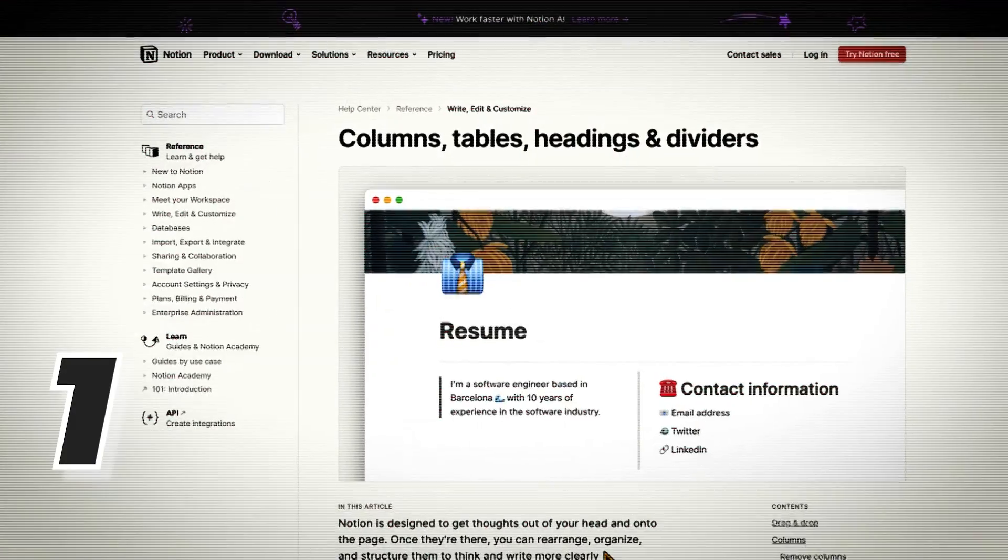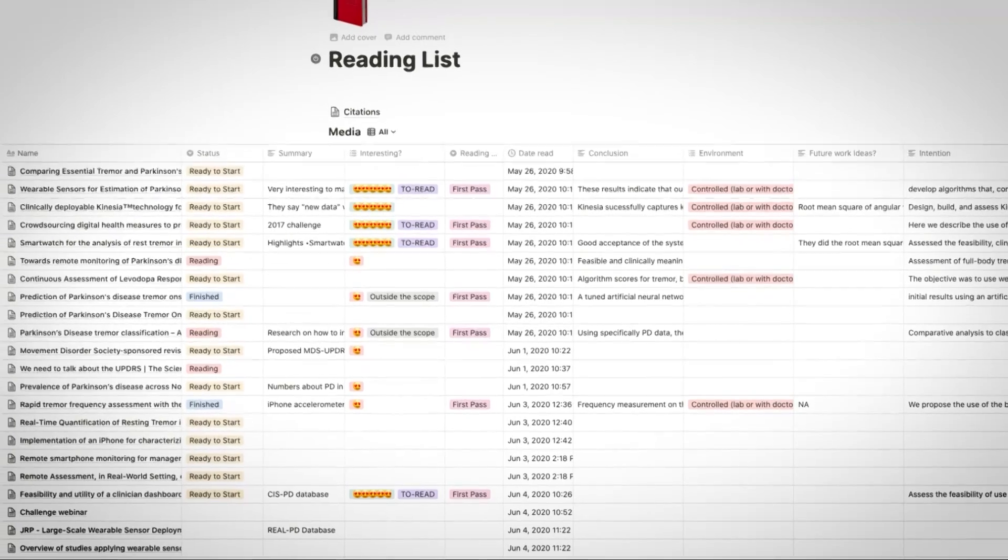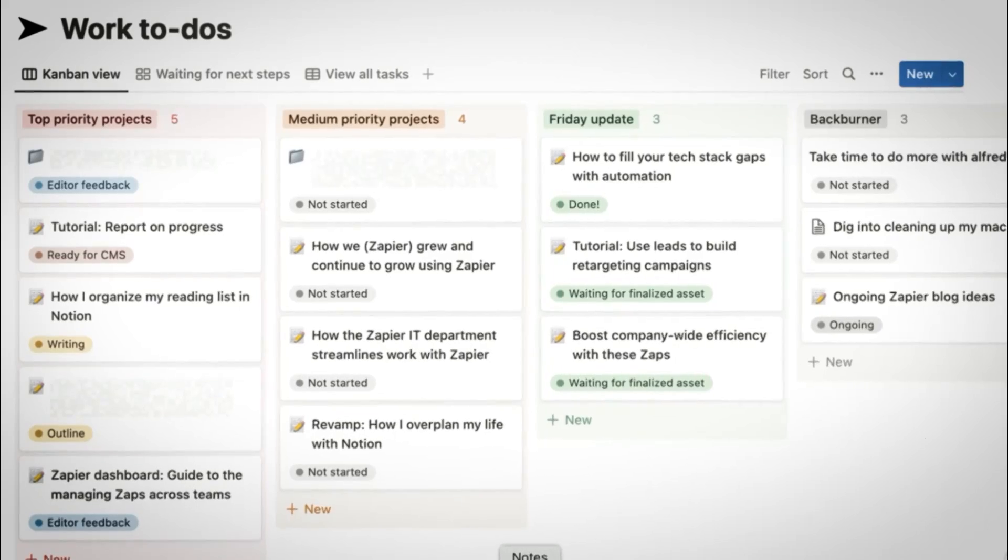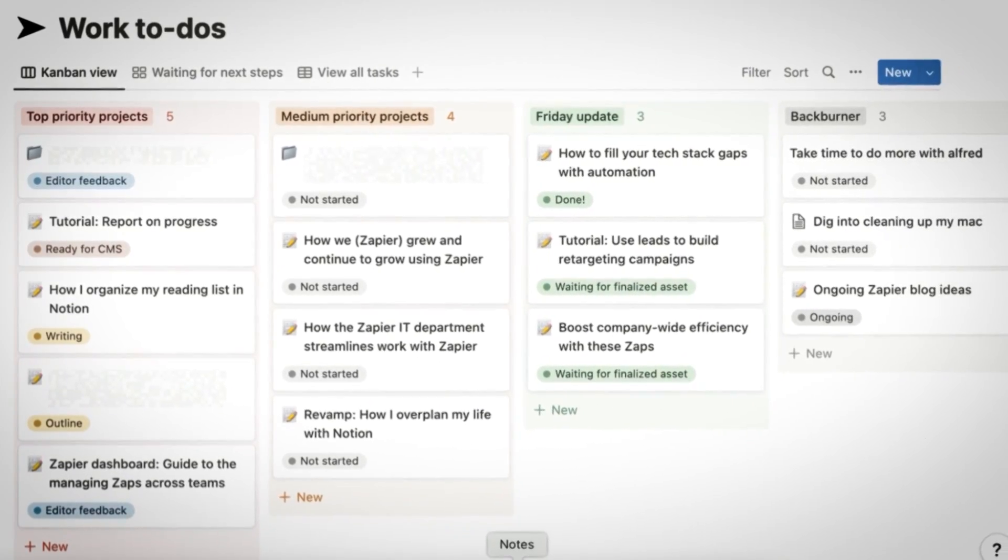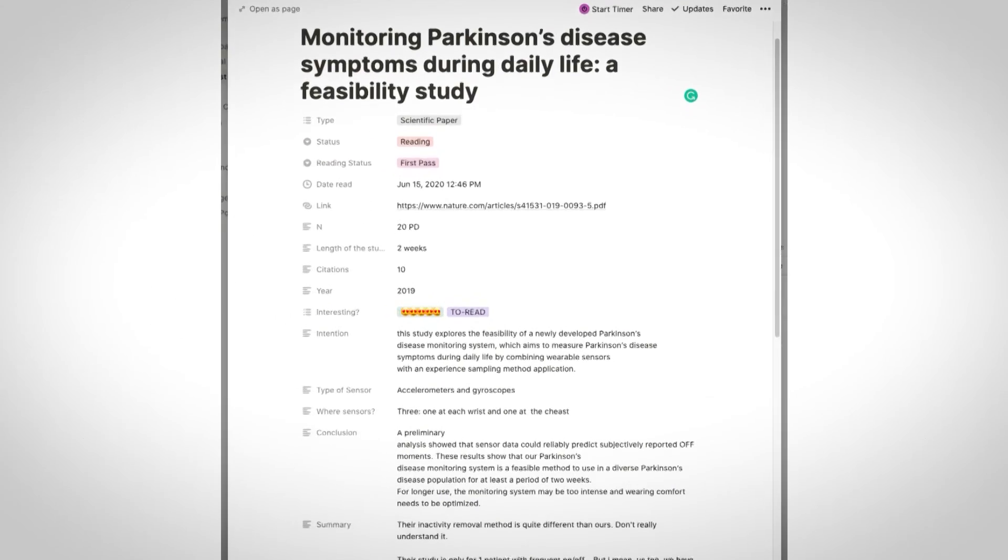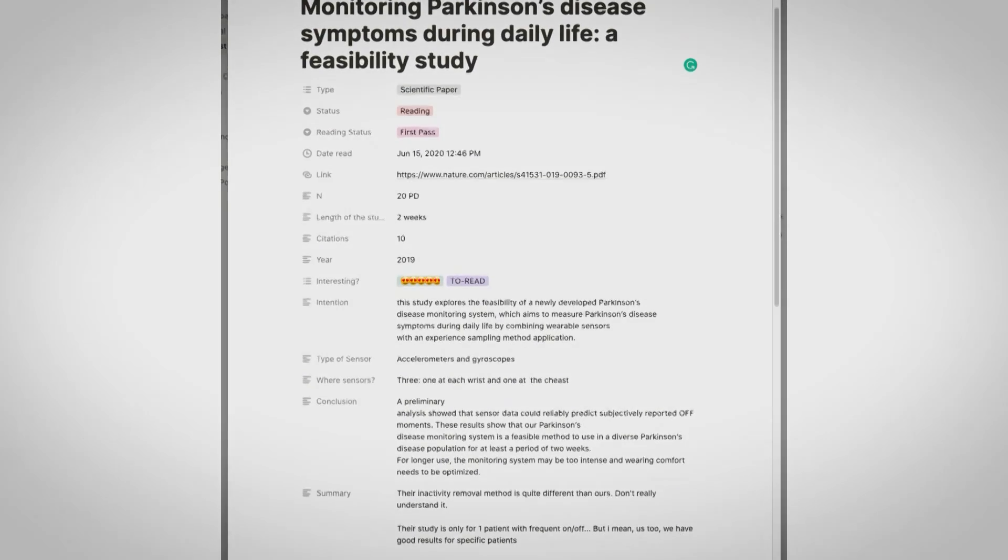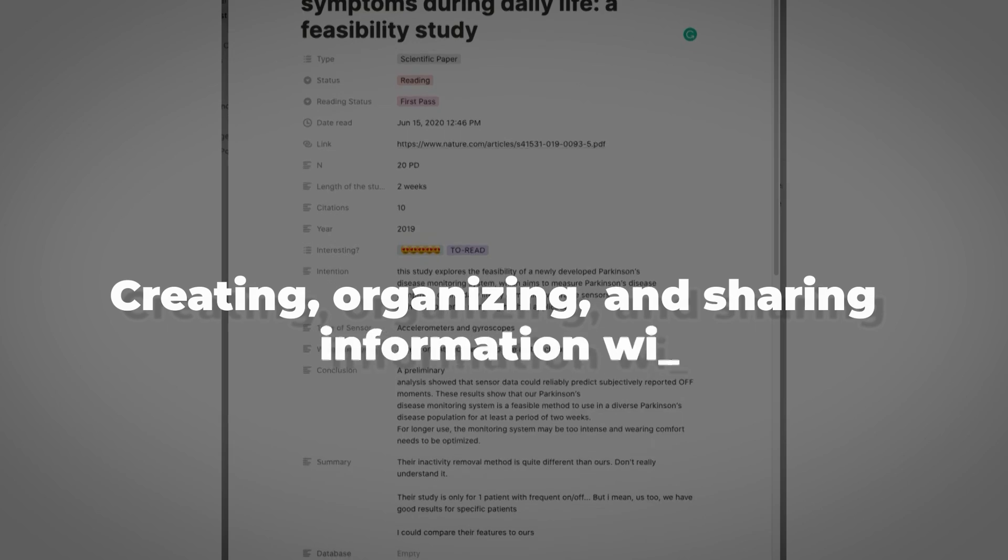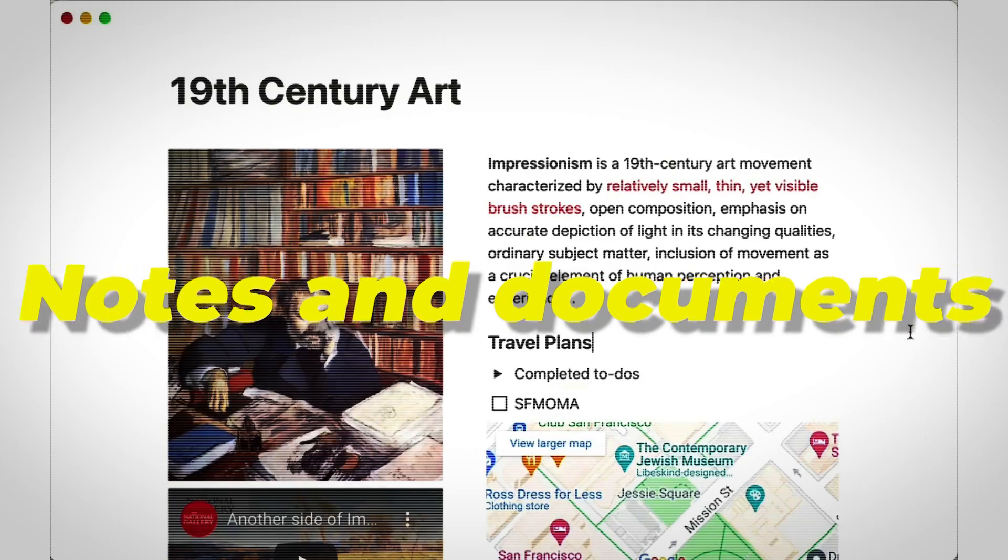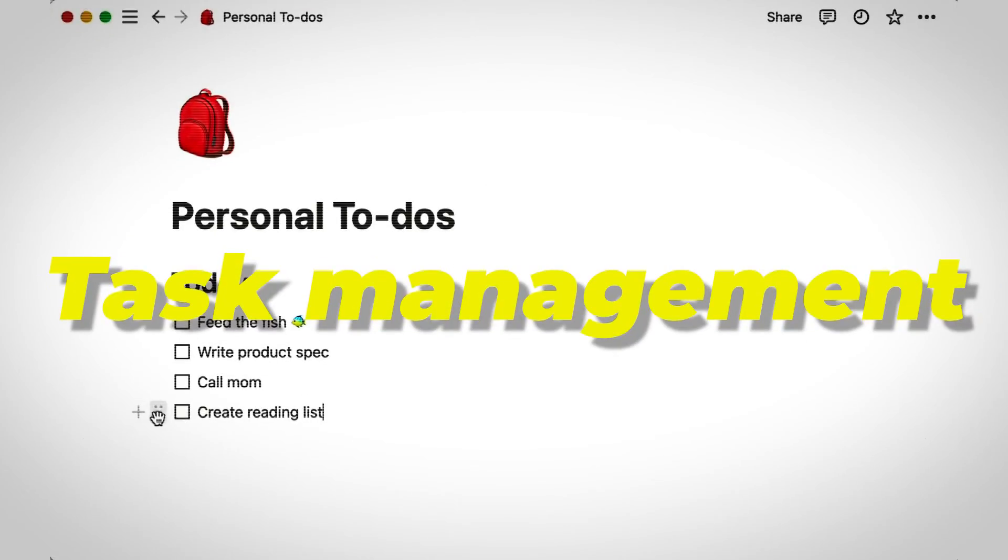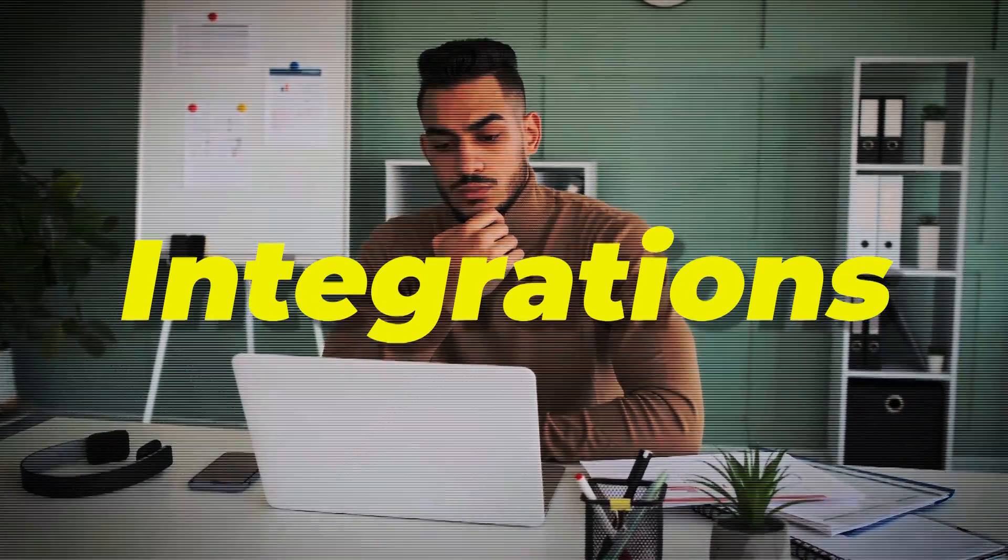First up, for all your writing needs, is Notion. This AI tool is like Google Docs and Word, except it comes with a different range of unique benefits that will make any writing session a breeze. This powerful online writing tool is capable of creating, organizing, and sharing information with others on your team. It comes with an easy-to-navigate interface that offers features including notes and documents, task management, databases, collaboration, and integrations.